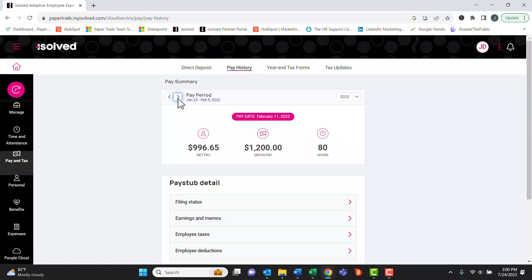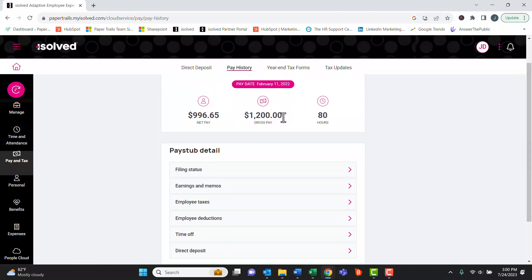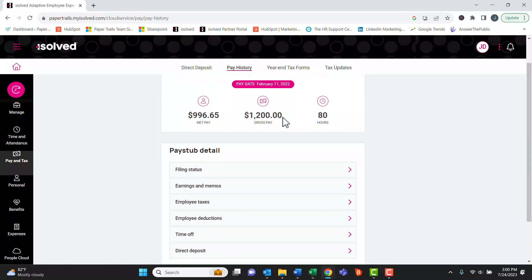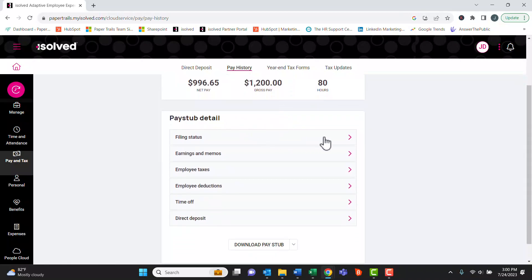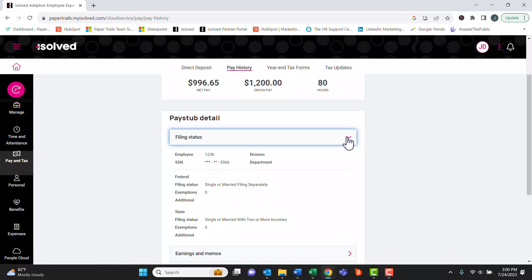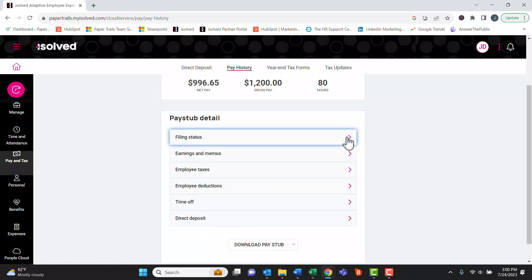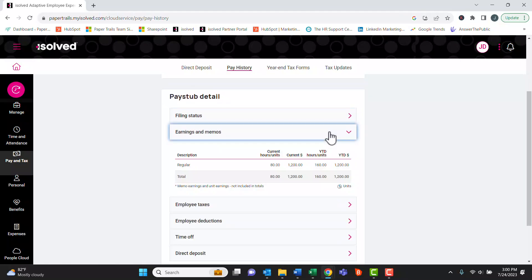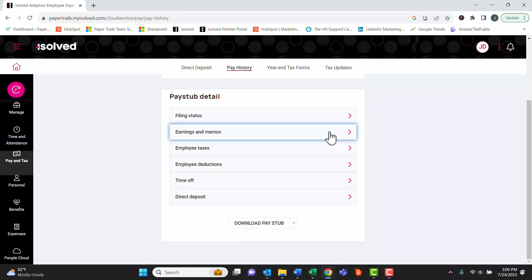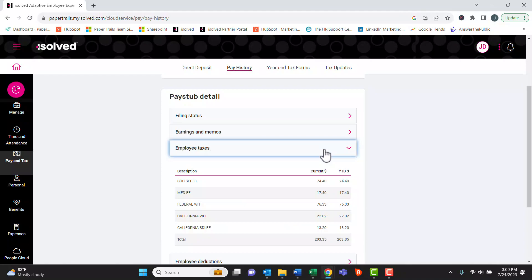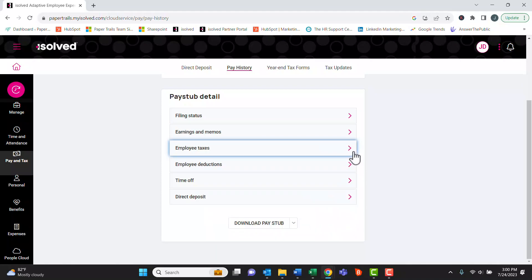To drill in further about a specific paycheck, under the pay stub detail, hit any of these drop-downs to see more information. They can see information like their filing status, full earnings, any taxes paid for the period and for the year to date, any deductions, time off, etc.